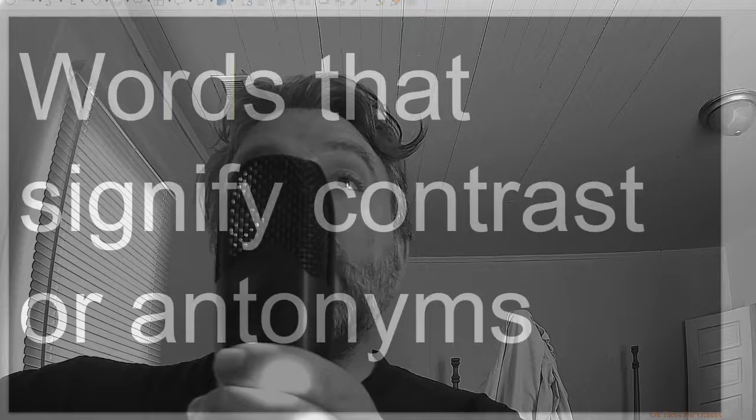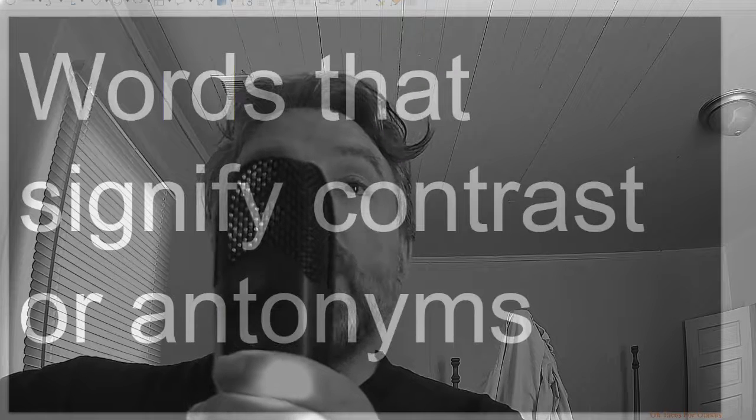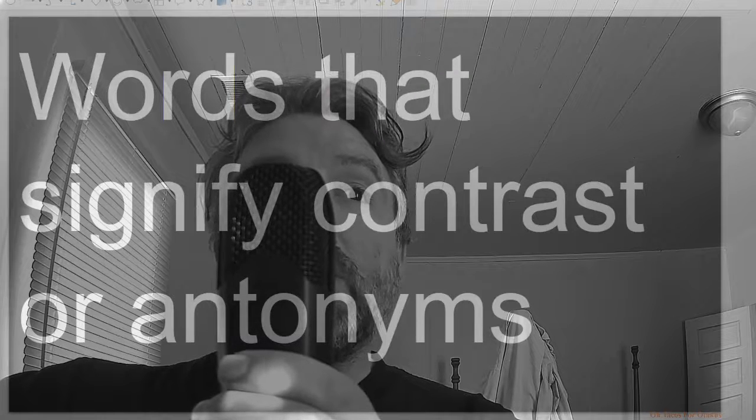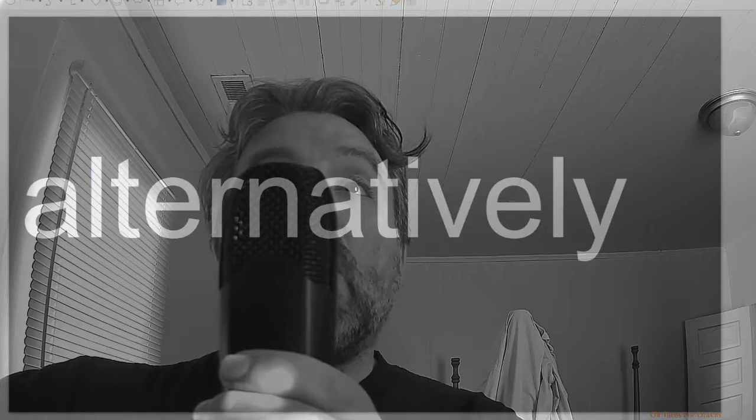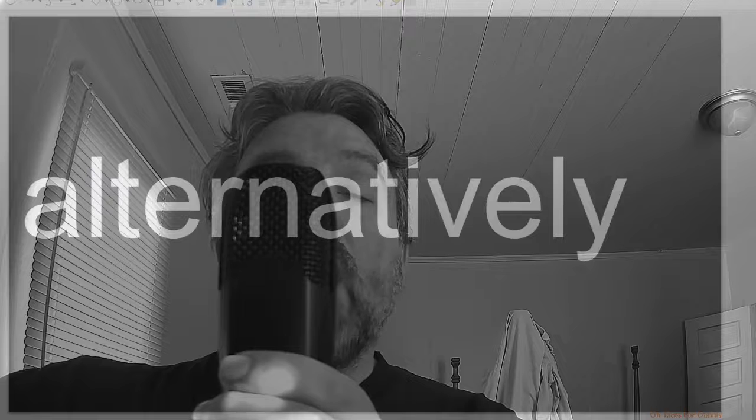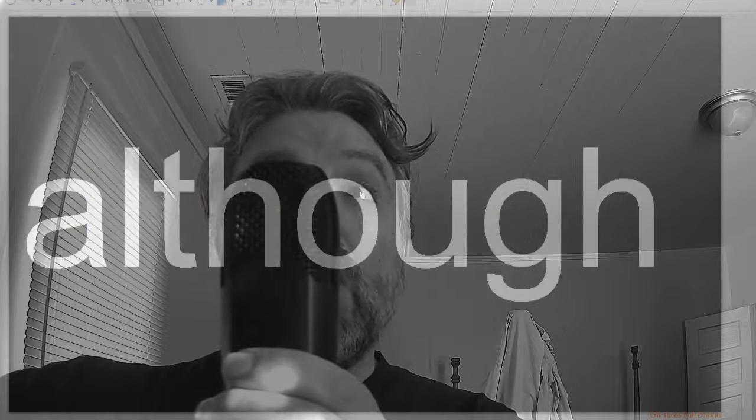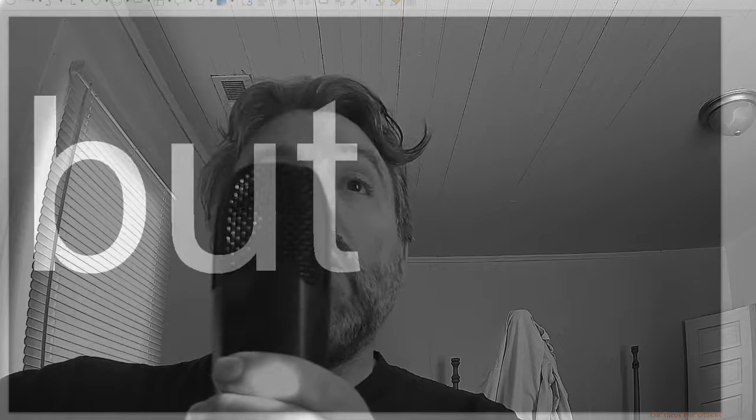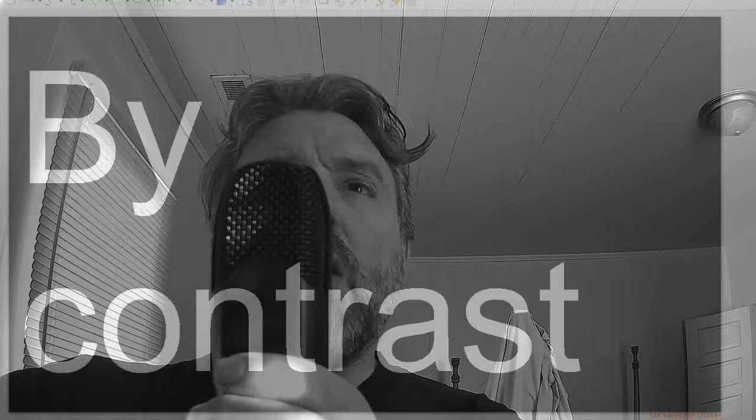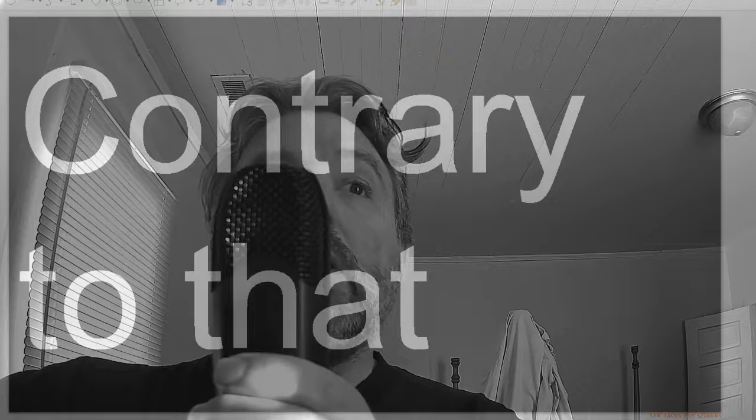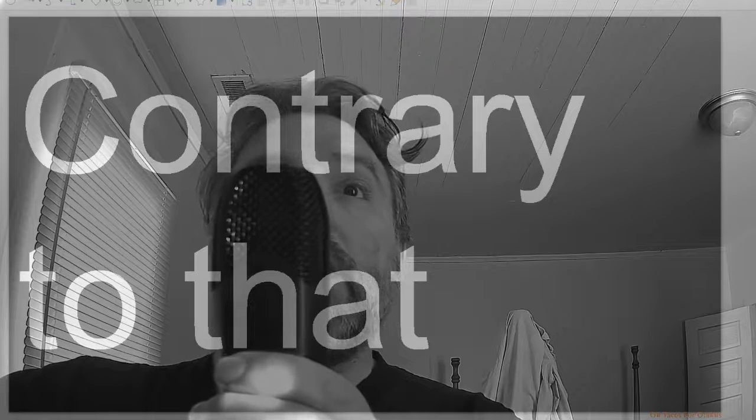Words that signify contrast or antonyms: alternatively, although, apart from, but, by contrast, contrary to that.